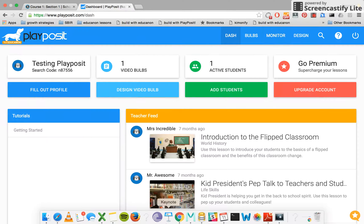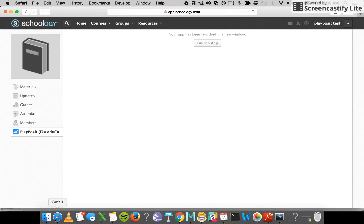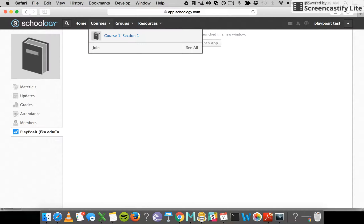Now I'm going to go ahead and navigate back to the student side to show you what that looks like. What we're looking at here is a Schoology testing account.